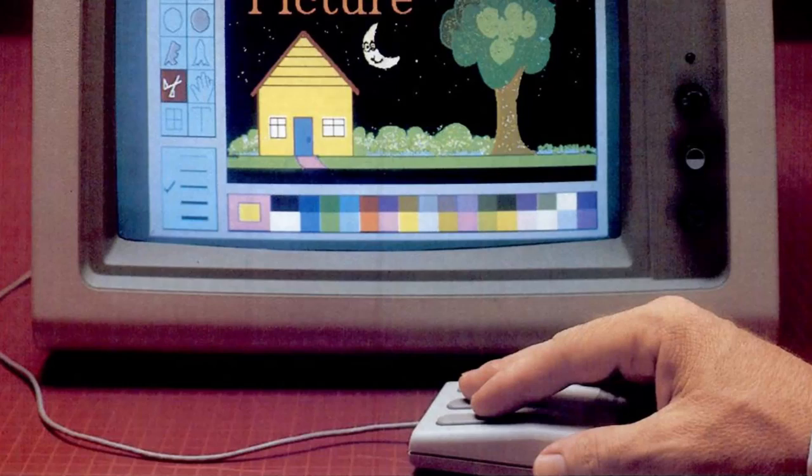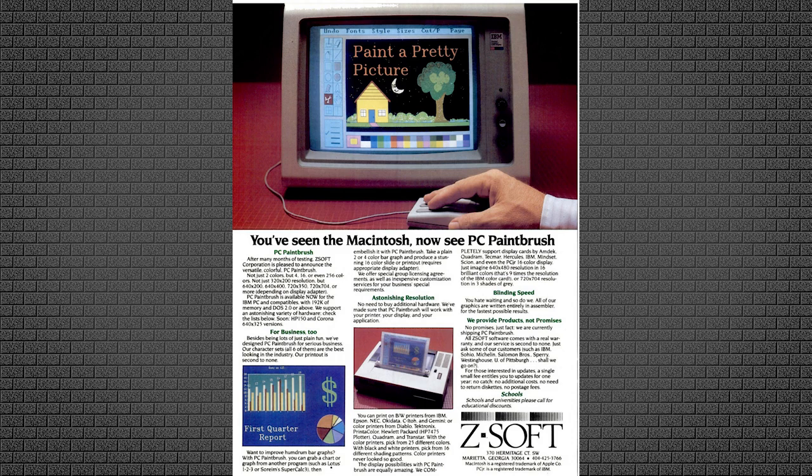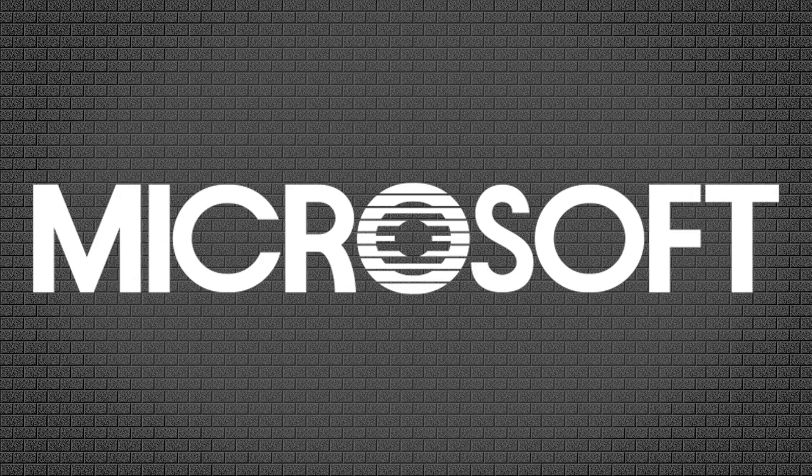This of course led to further competition in the IBM PC space, most notably with PC Paintbrush from ZSoft Corporation. This debuted in the later part of 1984 and was a pretty blatant clone of PC Paint, making it a clone of a clone. But it was enough to get Microsoft's attention.